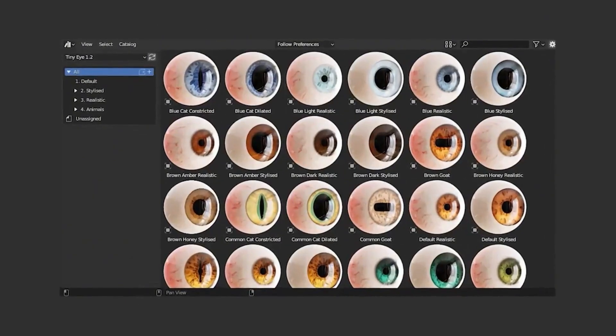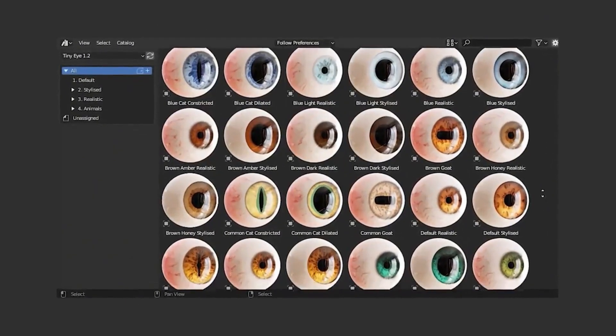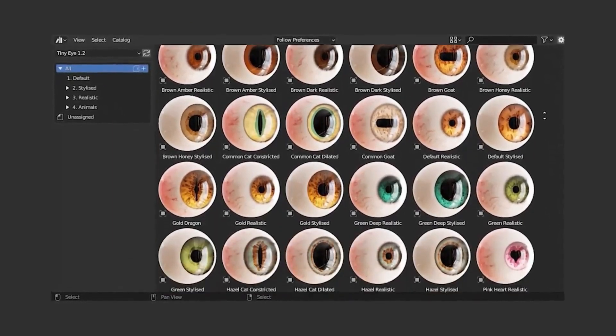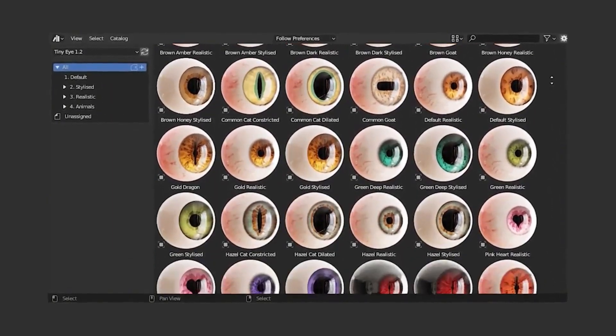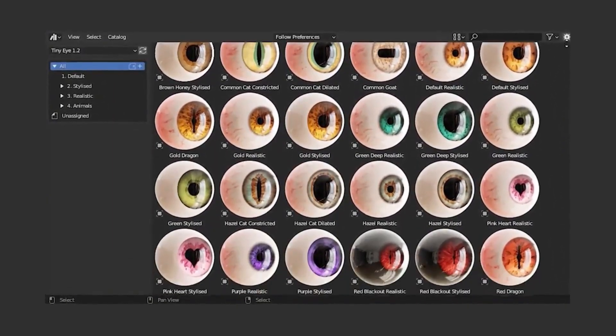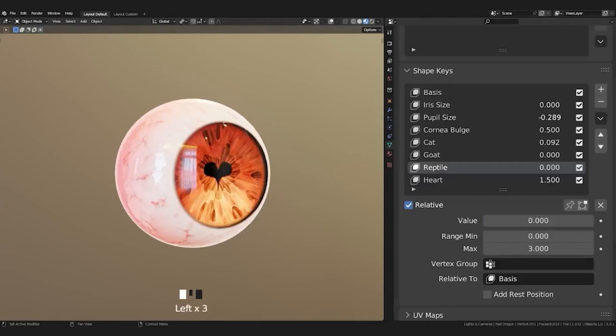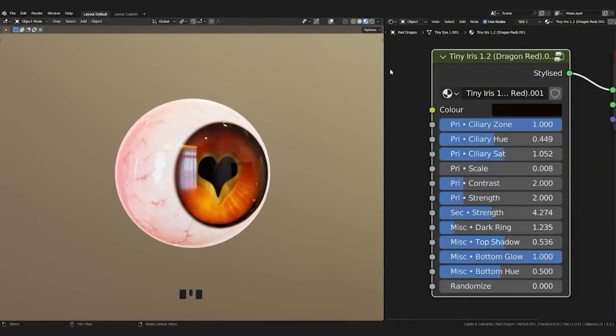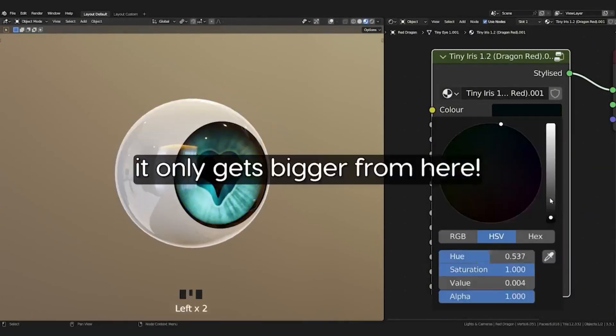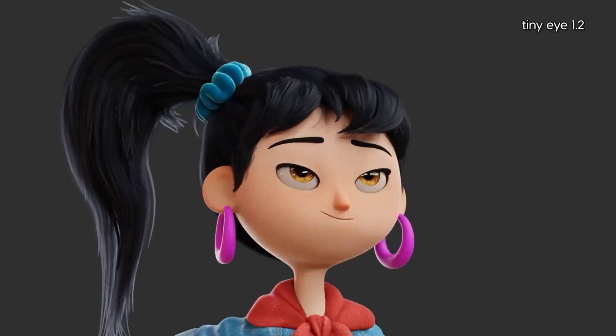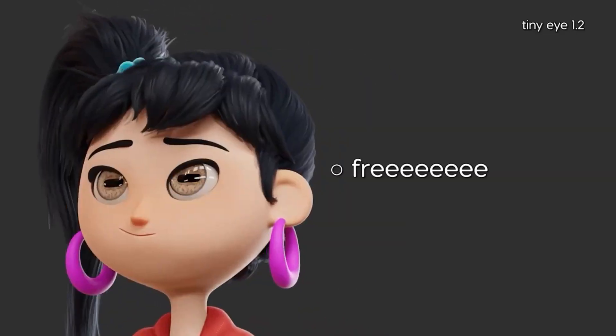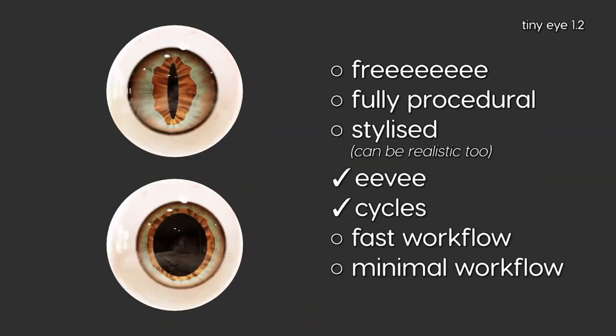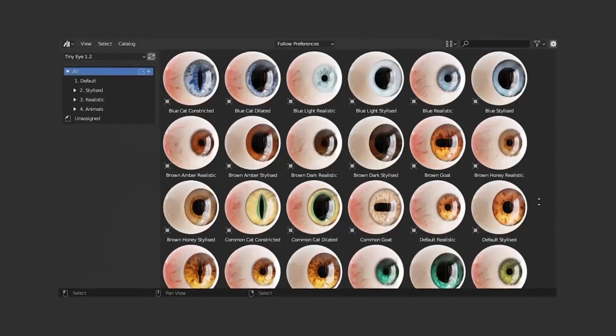And it's packed with improvements that make it even better than before. The best part? It's completely free and works with both Cycles and Eevee rendering engines, so you can use it no matter what your preferred workflow is. Let me show you what makes TinyEye so special. First, you get access to an impressive library of iris and pupil assets.